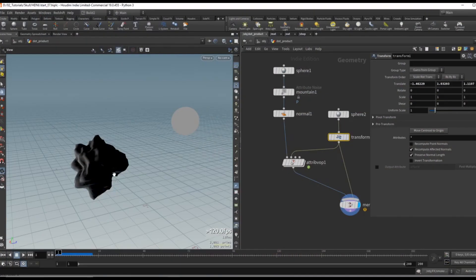A dot product is a vector operation that basically compares two vectors and outputs a float value that specifies the differences between the angles of the two vectors that are compared.